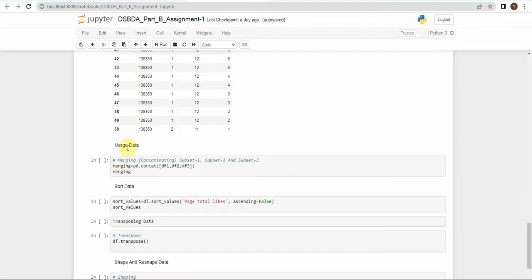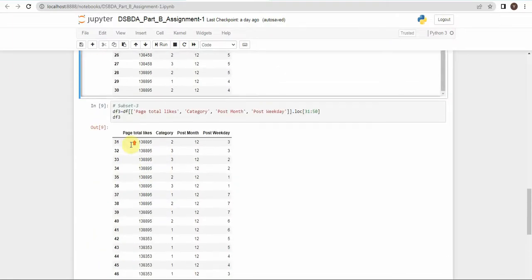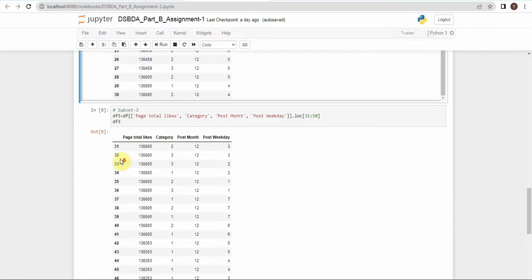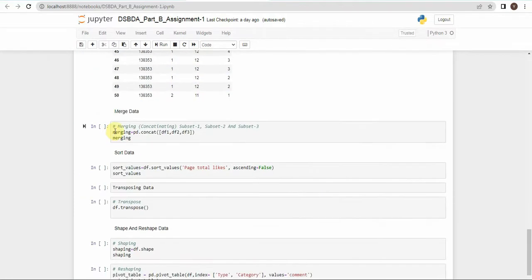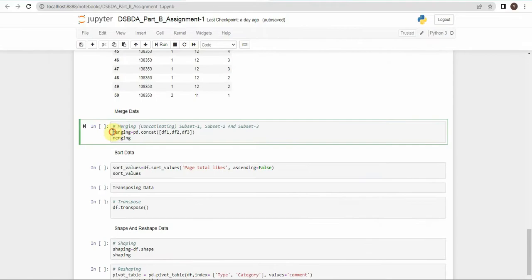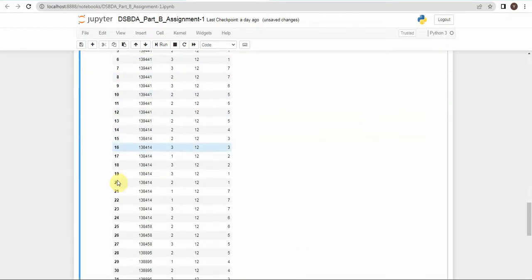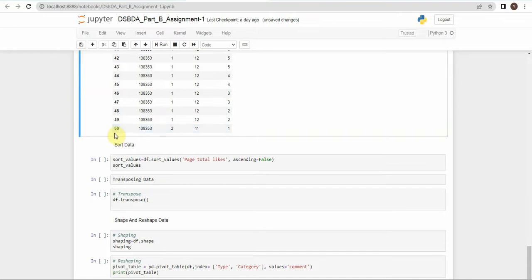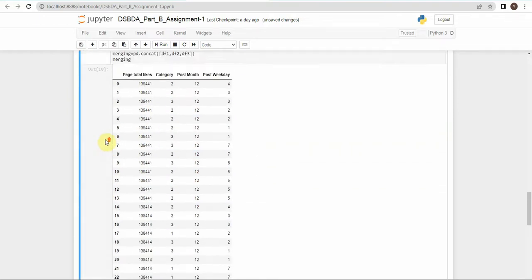Now the second operation: merging the data. Since we created subsets df1, df2, and df3, we will merge them for this operation. Create a variable called merging and call the pd.concat() method, passing df1, df2, and df3 as parameters. Printing the merging variable shows all records from 0 to 50 merged and displayed together. This is the merging operation.